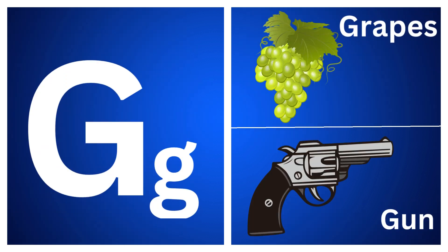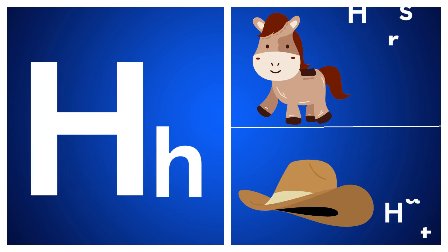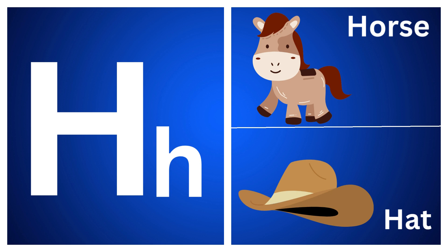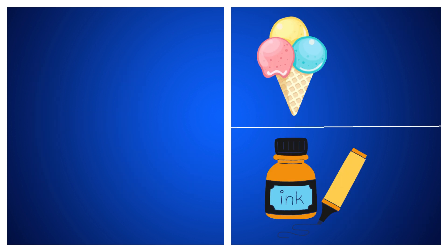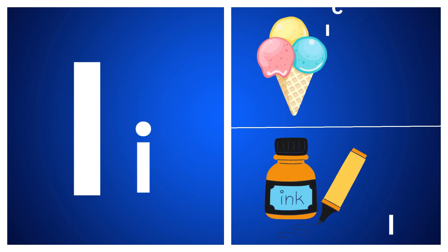G for grape, G for gun, H for horse, H for hat.